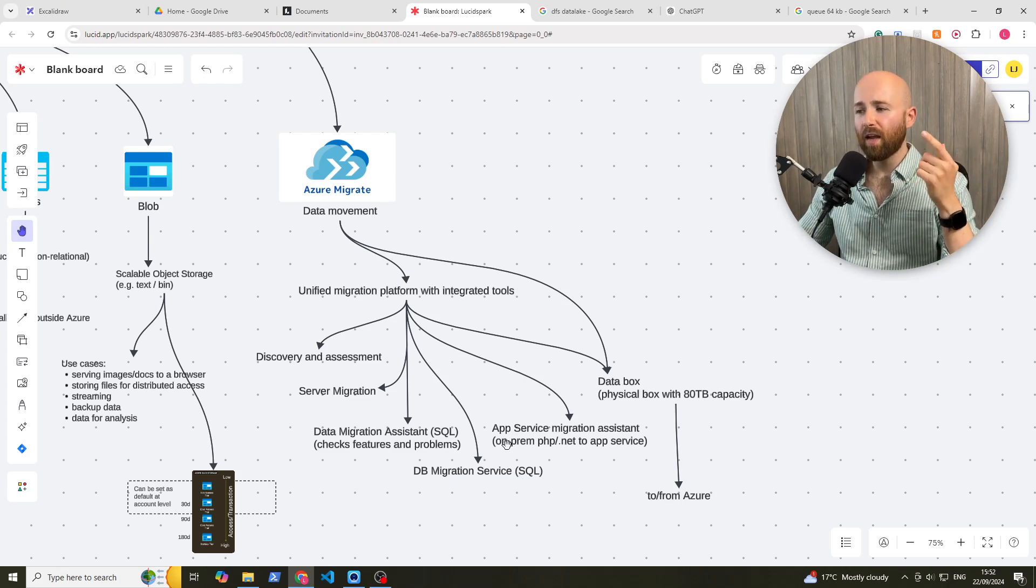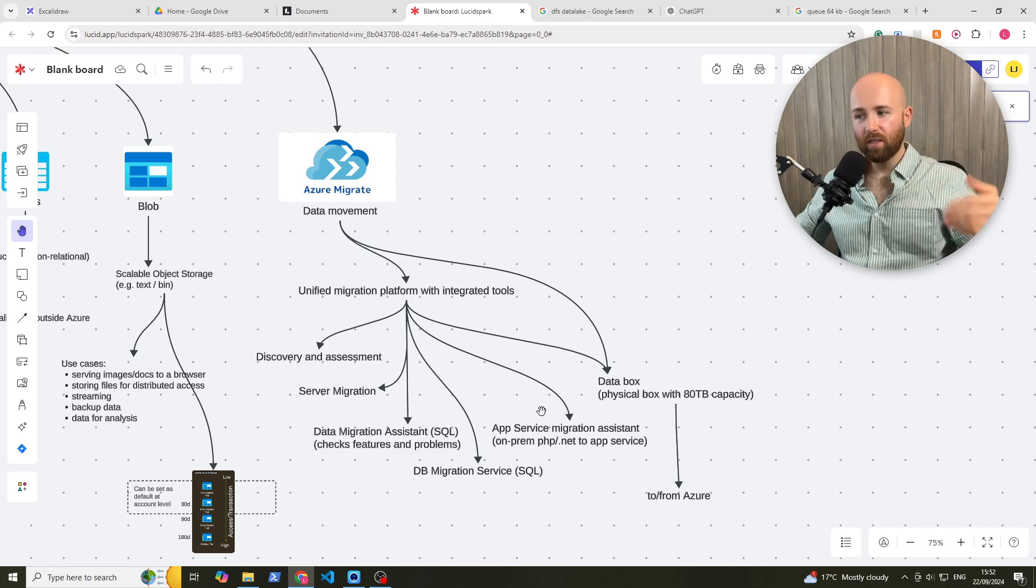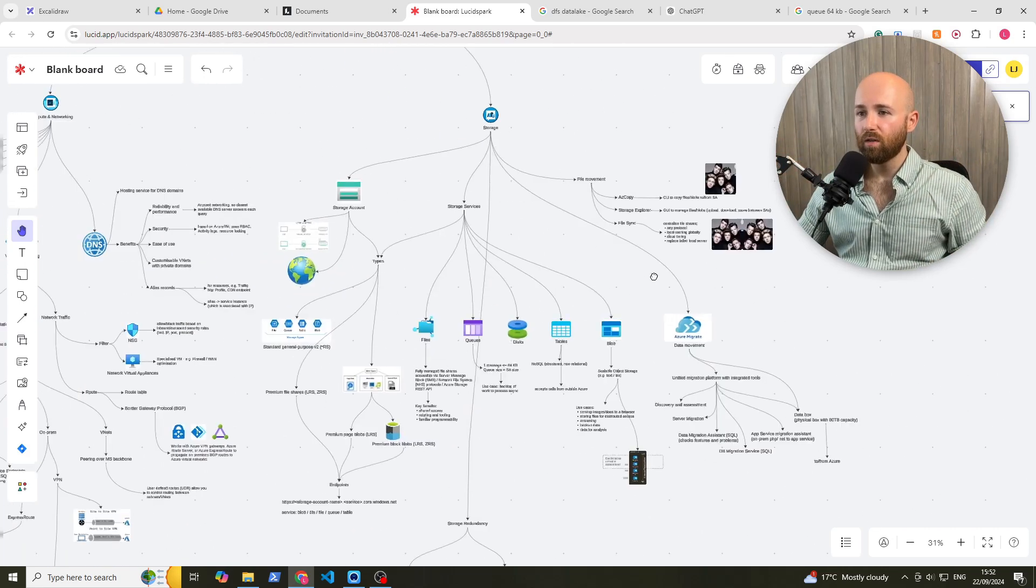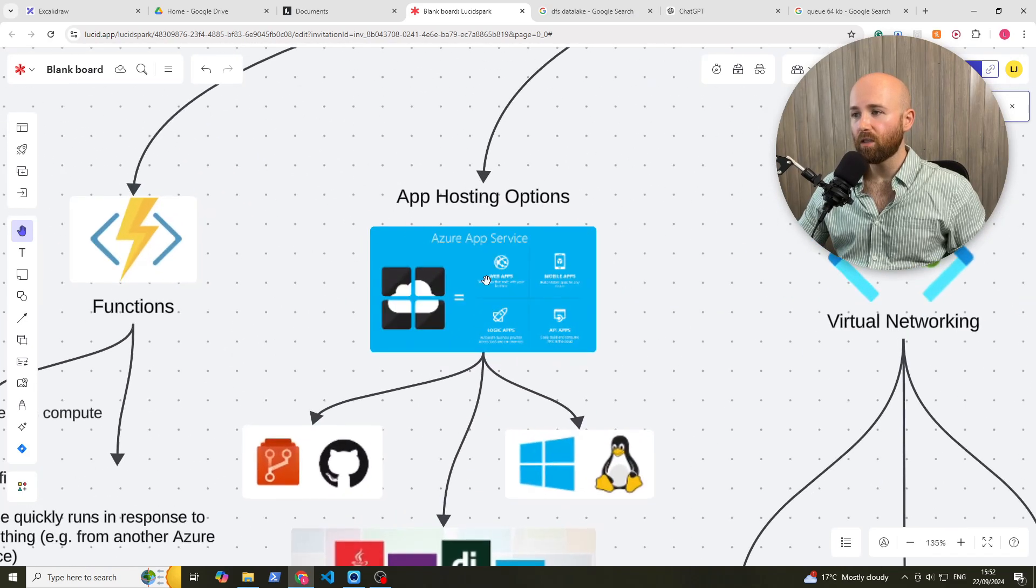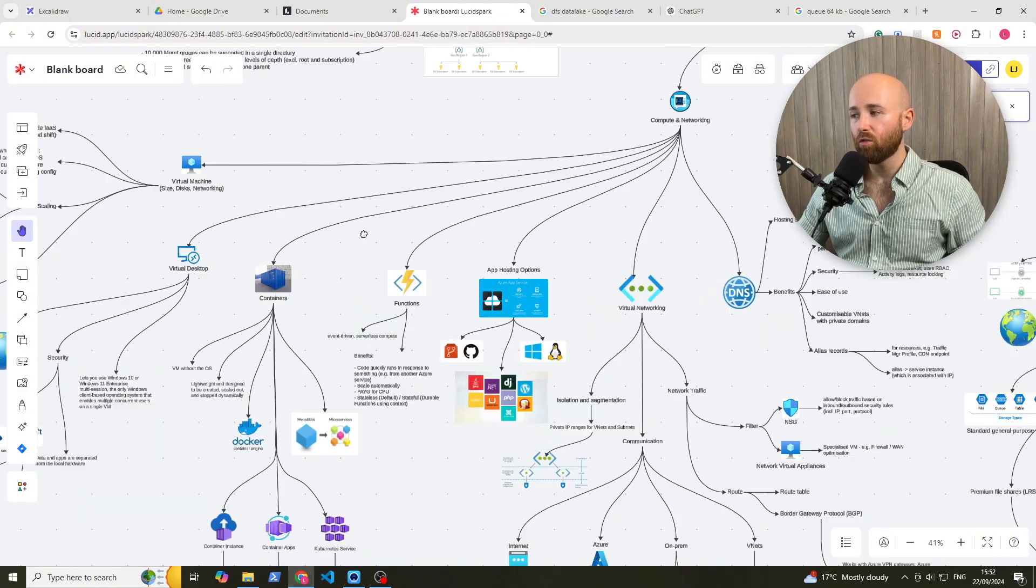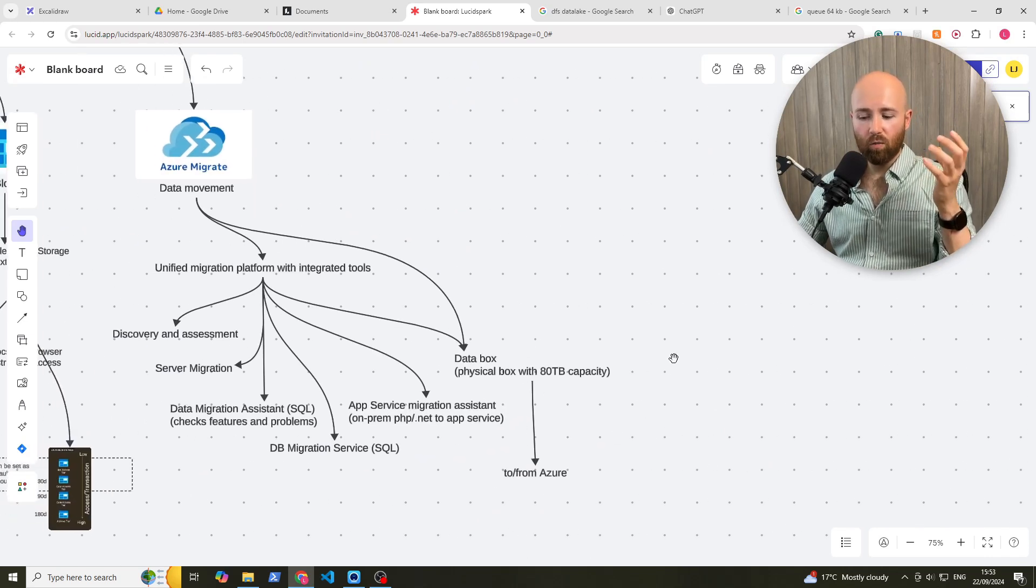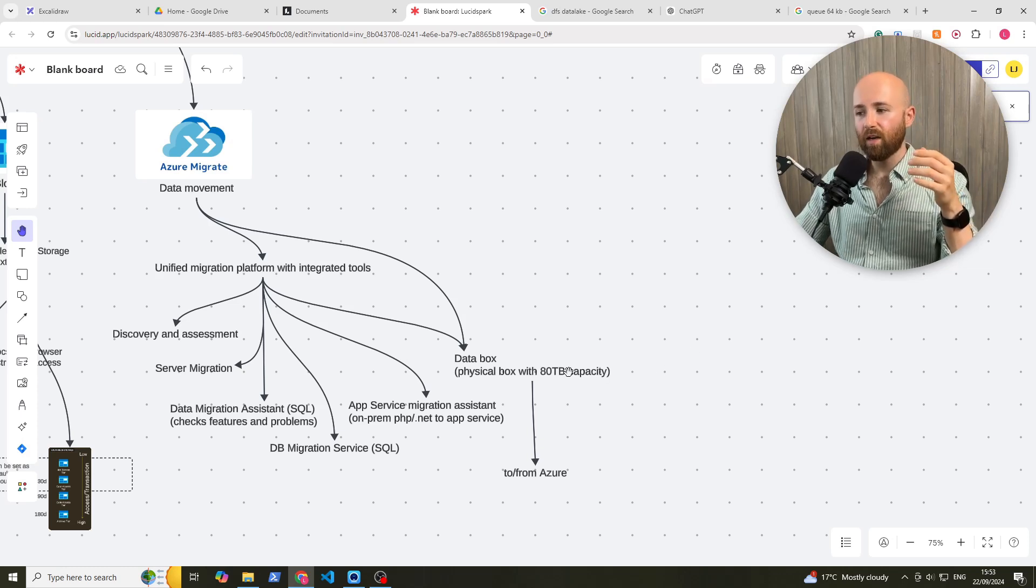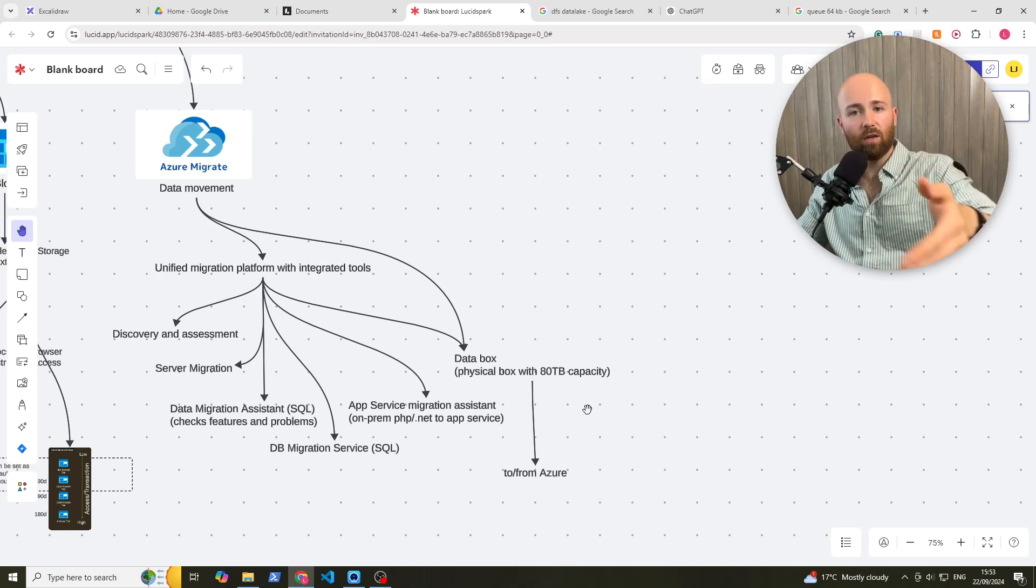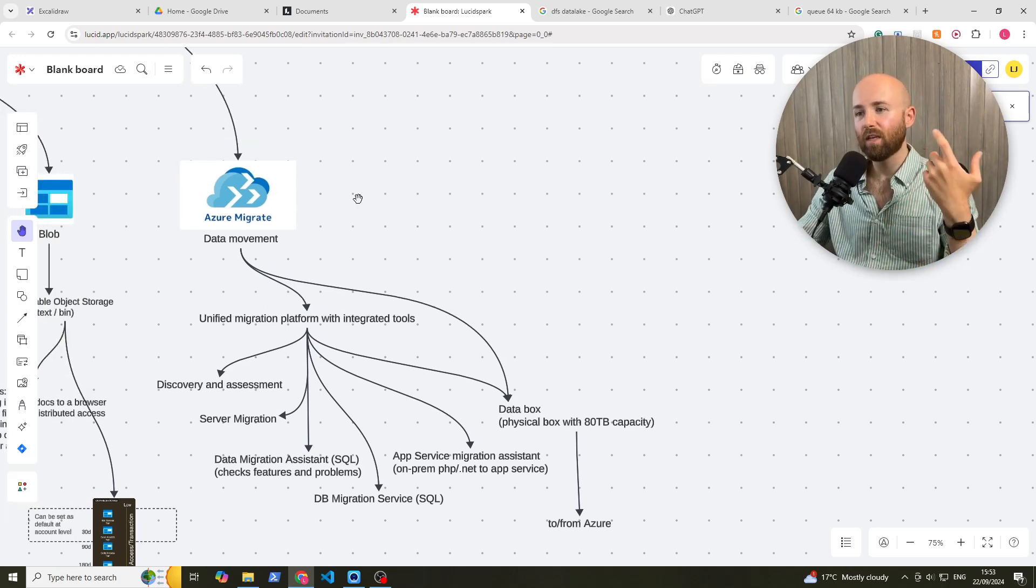They then have an app service migration assistant. So if you have like an on-prem PHP or .NET app, it will then see if it can bring it up and use our app hosting service, which if you recall from the previous video, this here. So it will try and put you into here instead of having to spin up a virtual machine. Finally, we have data box, which is a physical box. You think about it like a hard drive with 80 terabytes. And for this, you can either use it to send stuff into Azure, or you can get it to get things out of Azure. So your data for data movement.